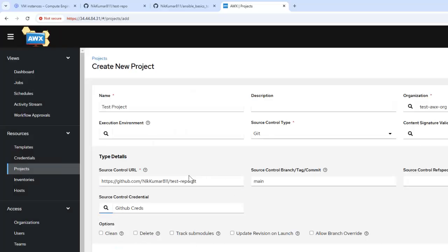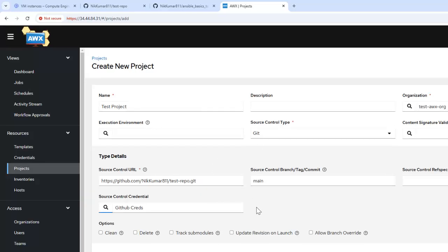If it's a public repository, we don't need to specify the Git credential. There are also separate options, like syncing the project each and every time whenever we make changes in the code and trigger a job template — it will automatically sync the project. I'm not enabling that option as it would unnecessarily waste resources syncing for each job template. Let's save it.